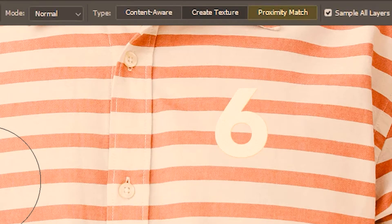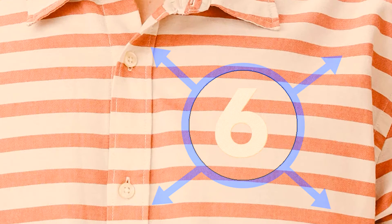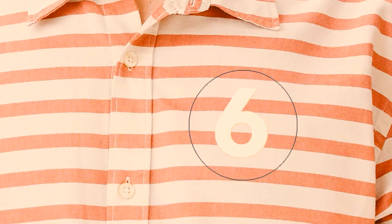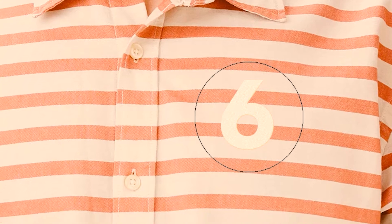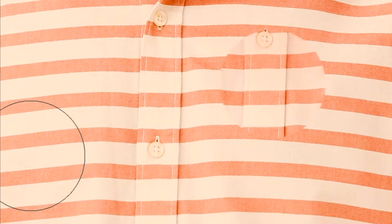Then we move on to the next option which is proximity match. Here the spot healing brush will sample the pixels from its proximity — that is, its perimeter — and then fill this area with them. Most of the time you get the same result as content aware but sometimes you get a different result. There is a high chance of the spot healing brush sampling the proximity and filling up this area with it. So I did sample the button area and then corrected this circular region with it.